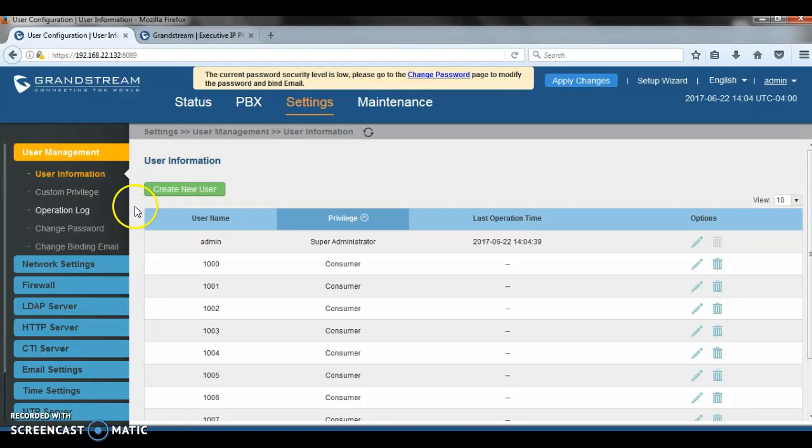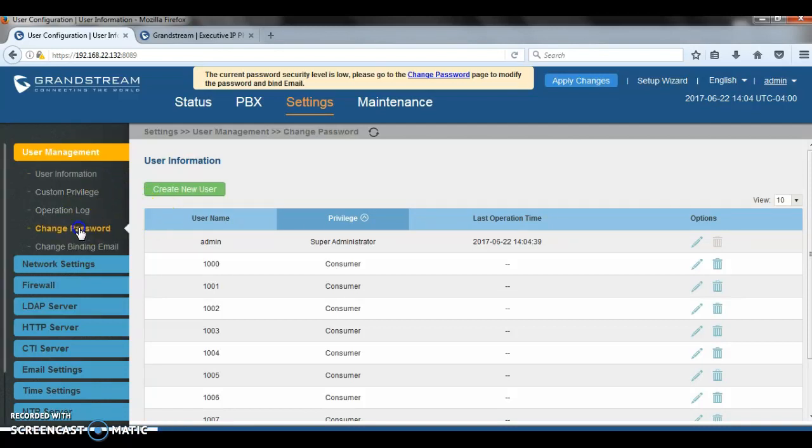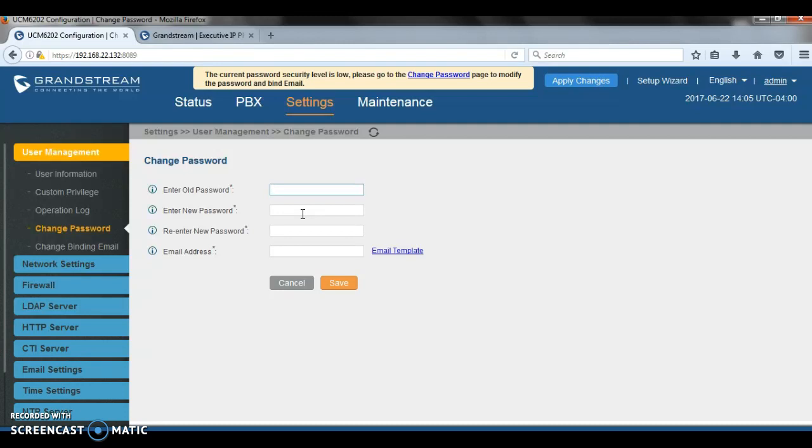So we're just going to go to user management, change password and then change it from admin to a new complex word. Trust me, I see a lot of people, they still use admin or admin 123. This is not secure at all. If people are able to log into UCM, they can do a lot of things. So make sure you have very strong and complex password for the HTTPS access.